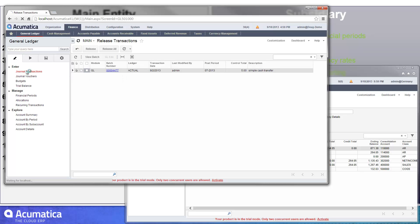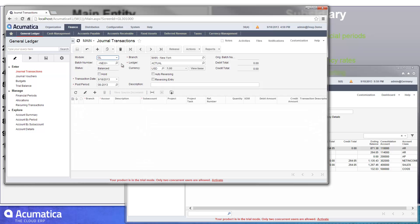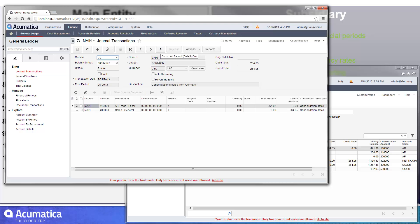And then that batch transaction, you can see, it will actually appear within my journal transactions area. So this is the batch that got created as a result of that. You can see it was in my Germany ledger, which is just a reporting ledger.